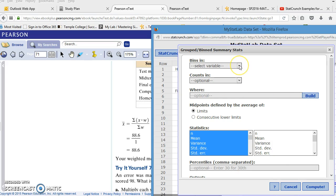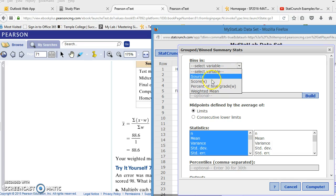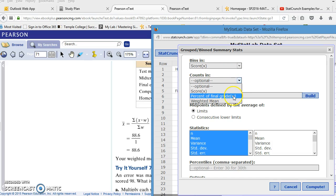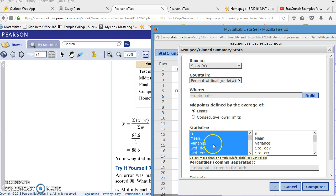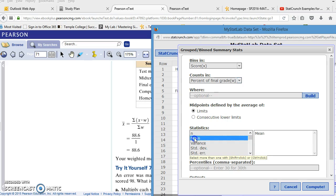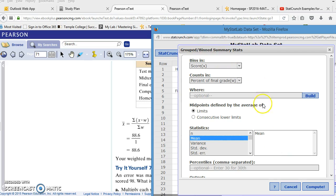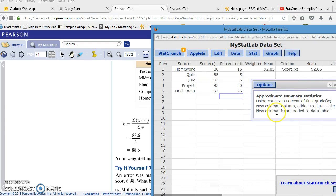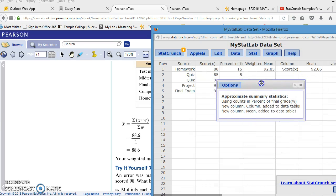So I'm going to click on grouped binned data. Now, my bins are my score. Those are my values of x. And my counts are in my weights. That's the percent of the final grade. And all I need is the mean. But in this case, because it's in grouped binned data, that mean will be a weighted mean. And I'm going to go ahead and store that output in my data table. So when I click compute, there's explaining what I did.